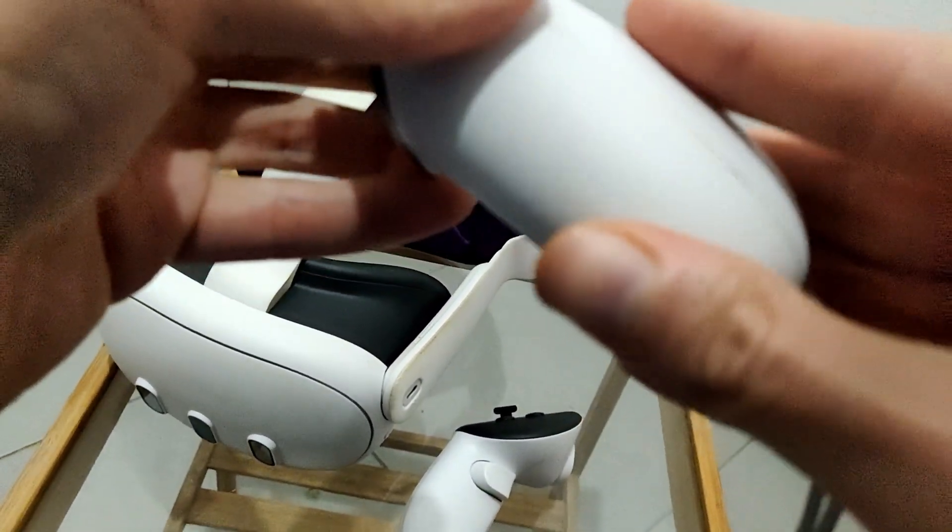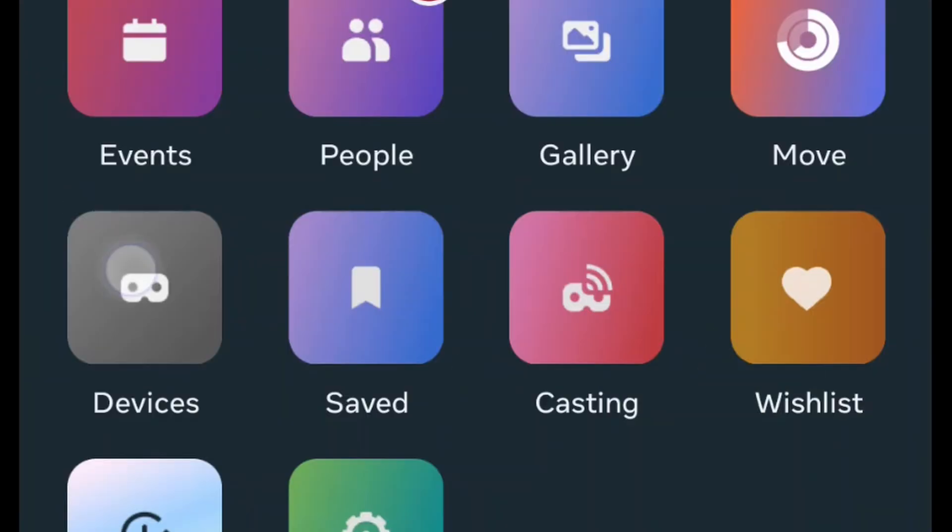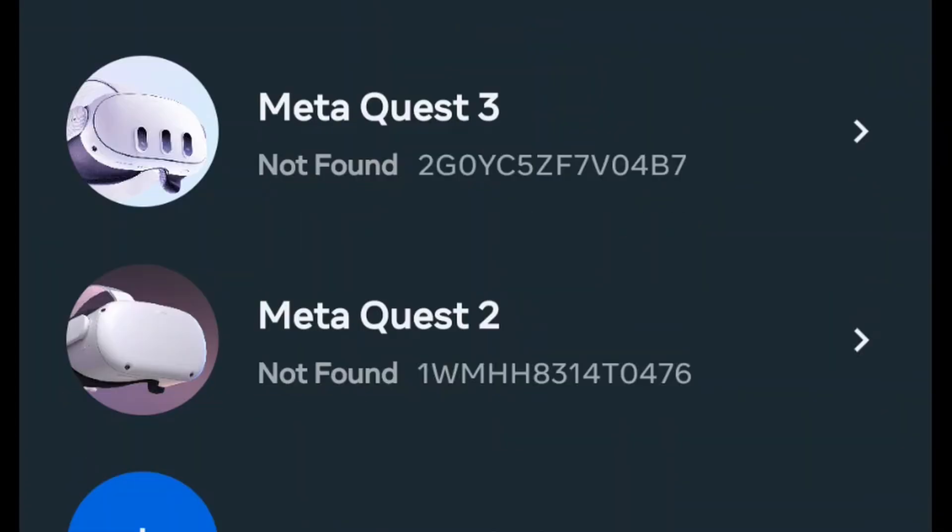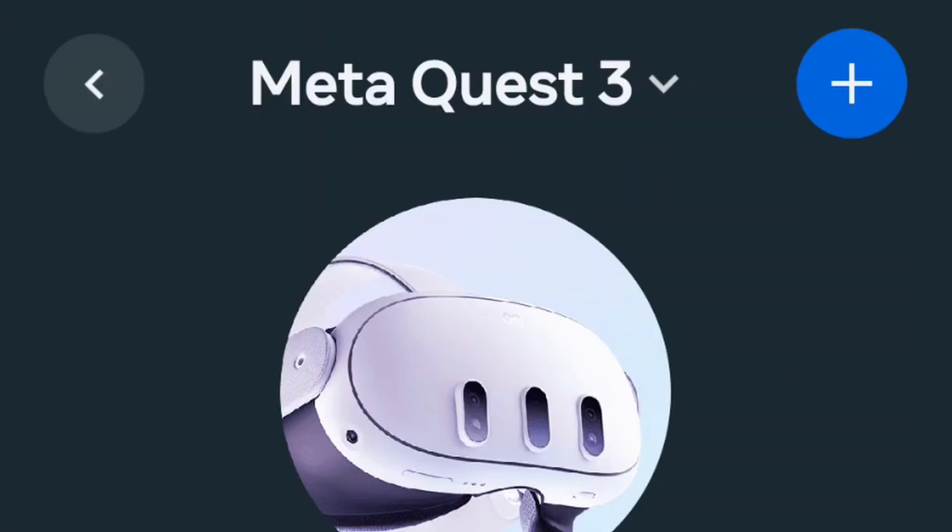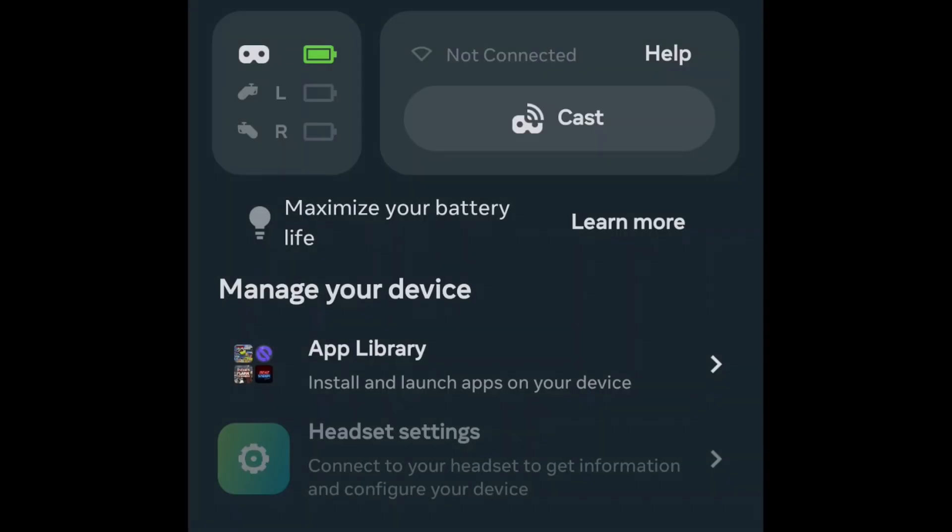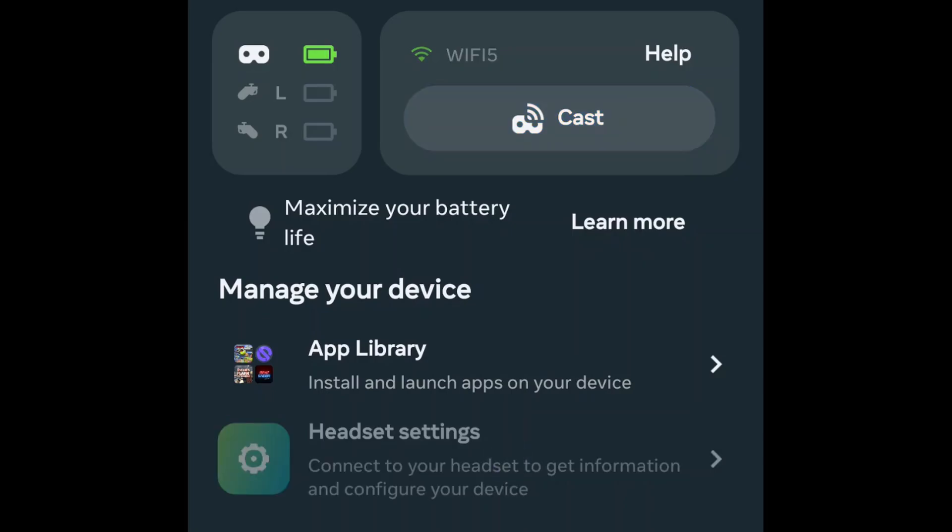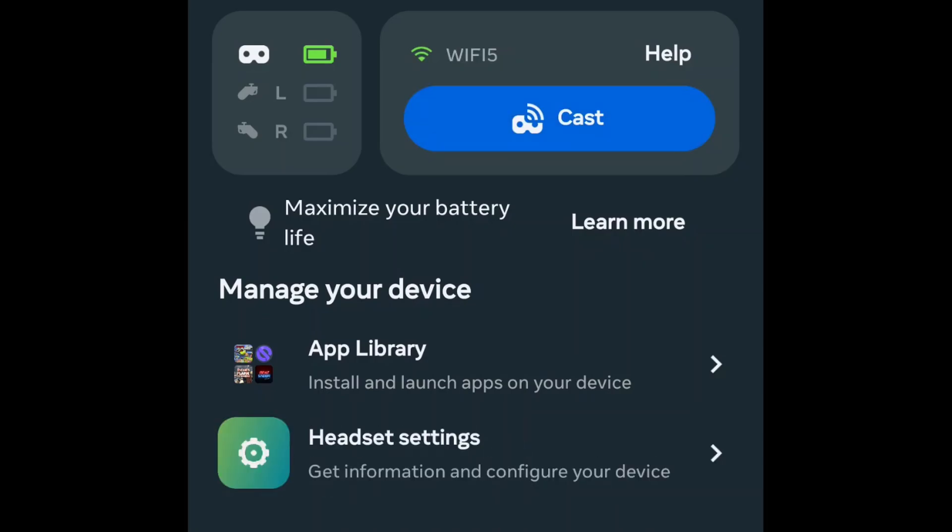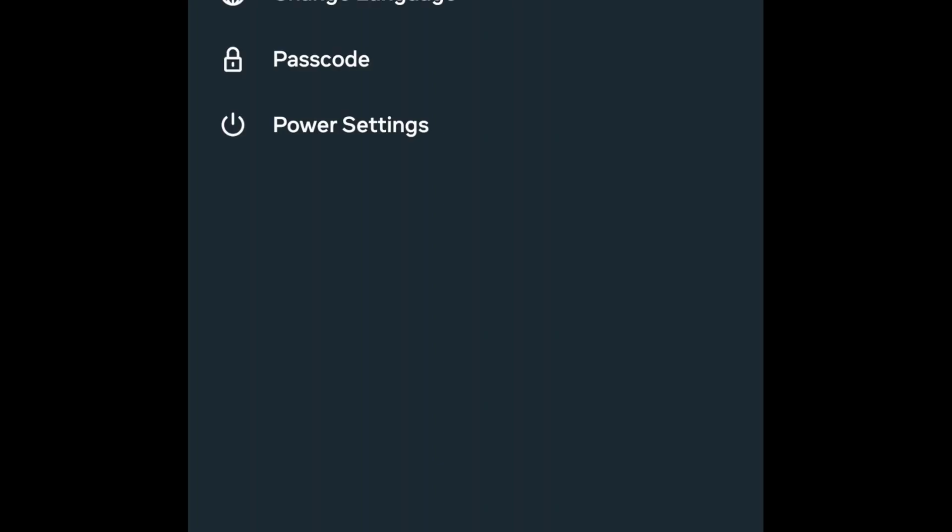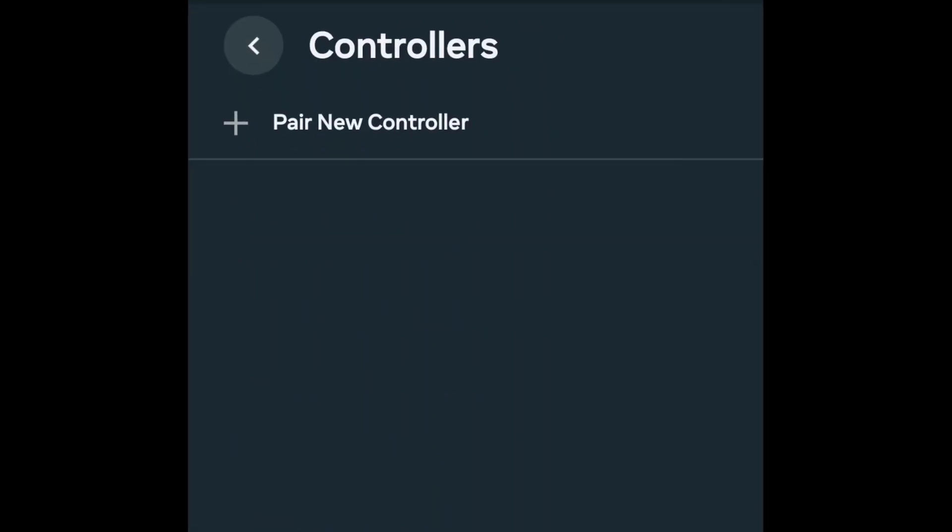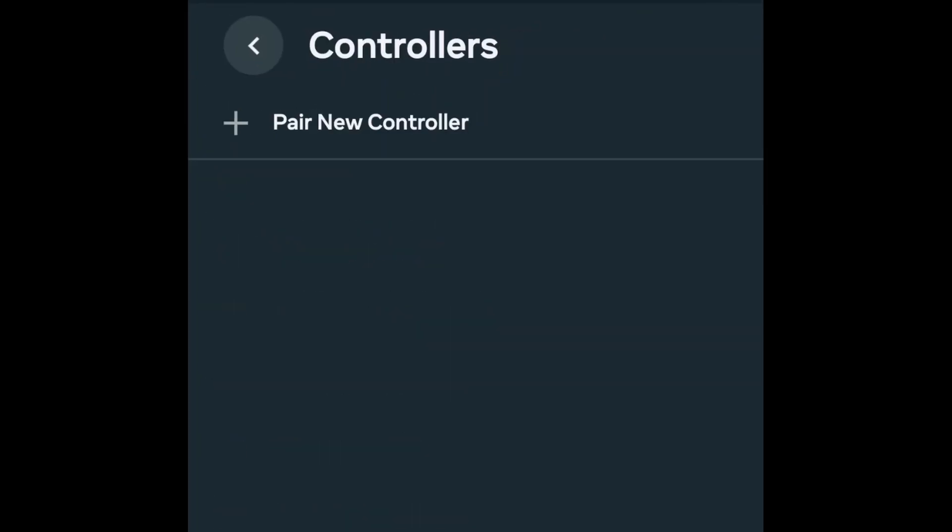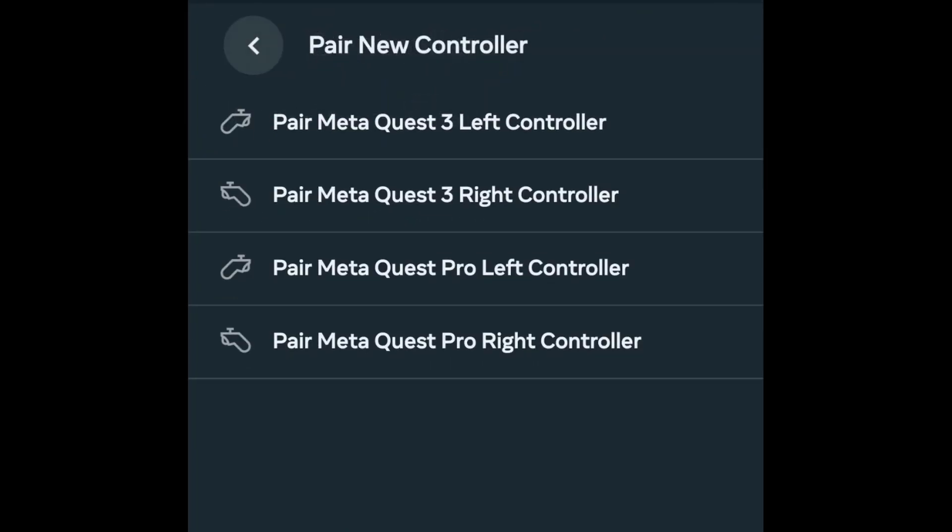If you want to pair the controllers again, go to the Meta app on your phone, go to menu, devices, choose your Quest. If it's not found, make sure Bluetooth is on. Then under your Quest headset, manage your device. You can see headset settings turned on, it's not grayed out. If it's grayed out, wait a bit. Hopefully it will turn on again because of the Bluetooth connection. Then in the headset settings, choose controllers. And here you have the options to pair a new controller again. Choose pair new controller and then you can choose new controllers to pair.